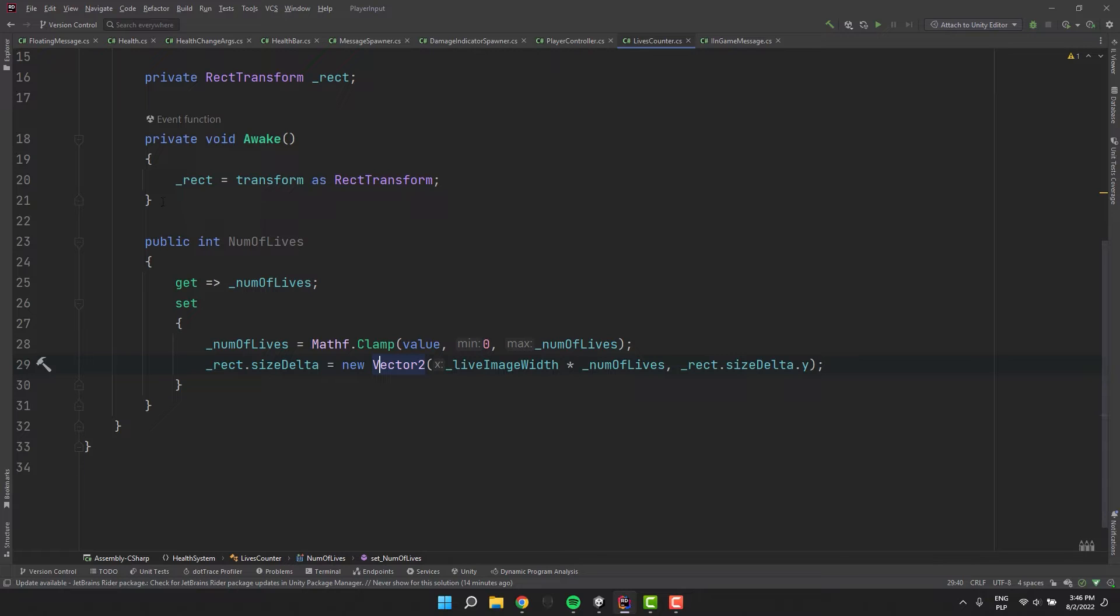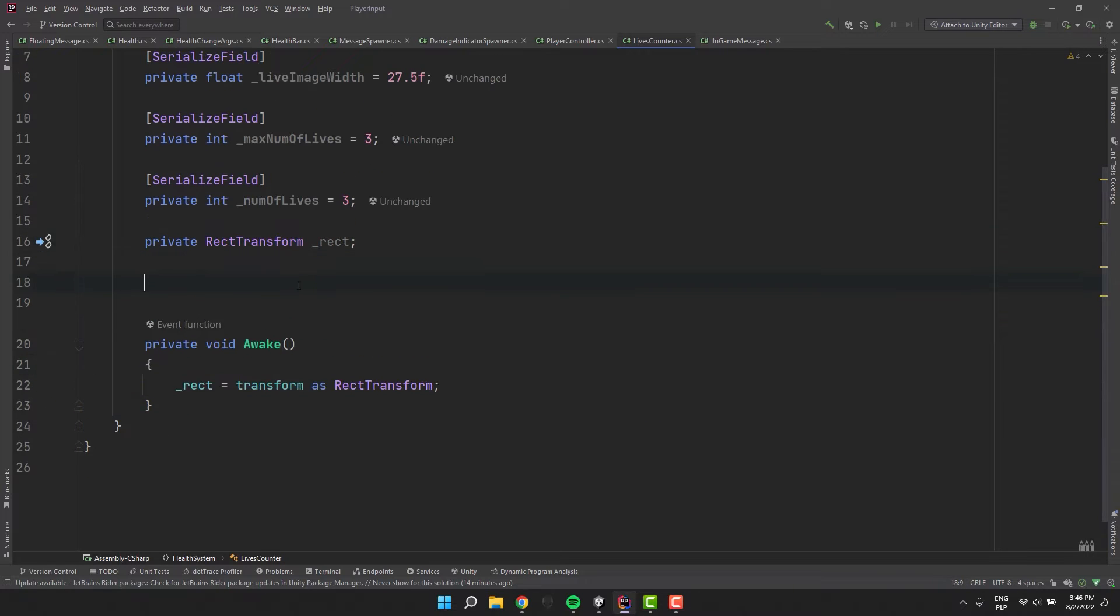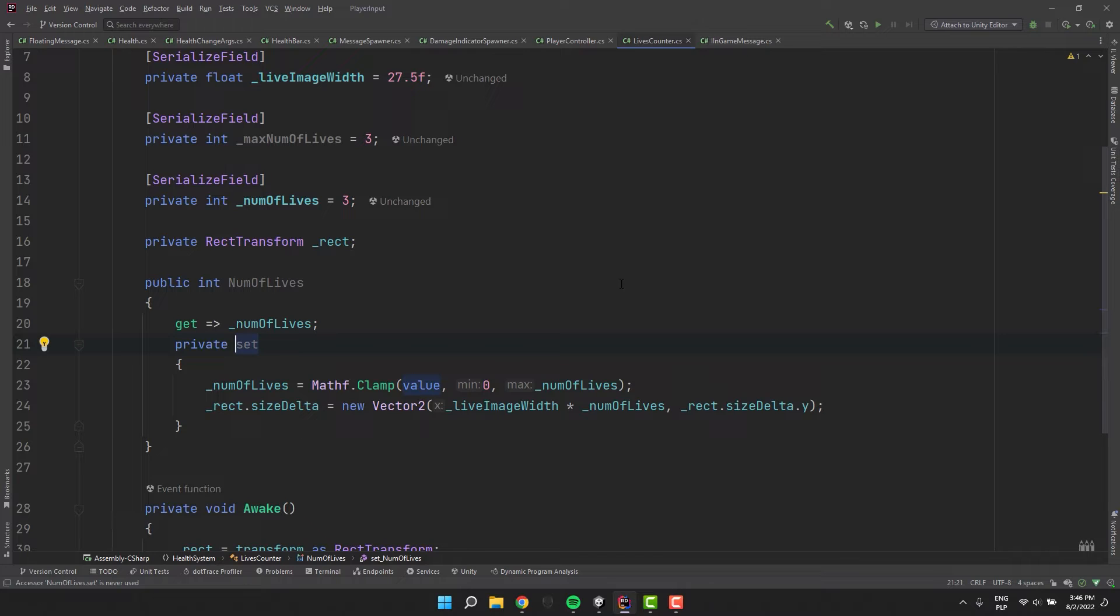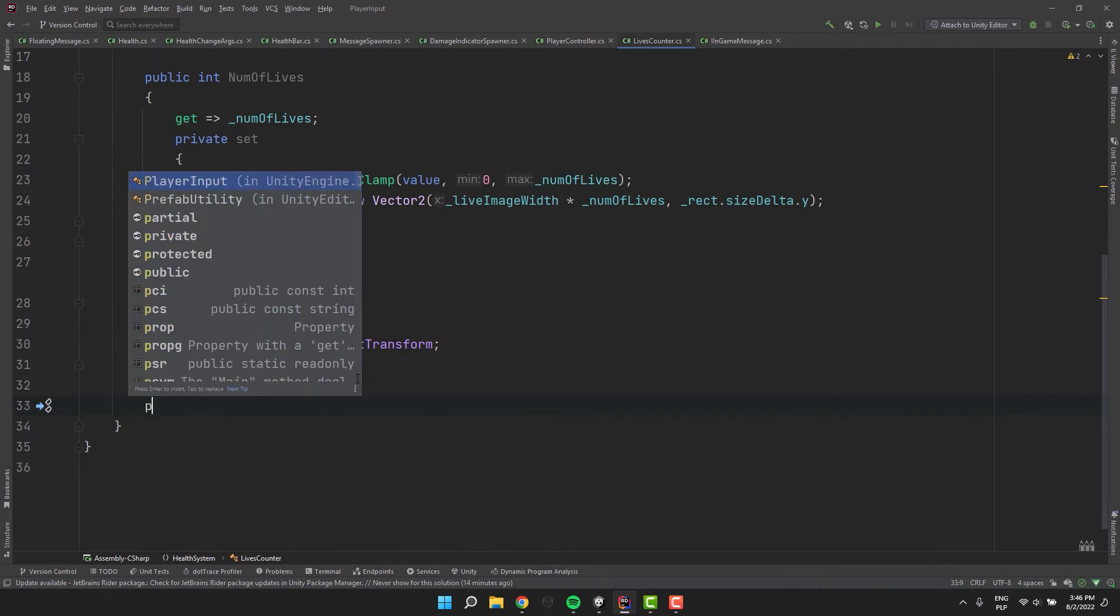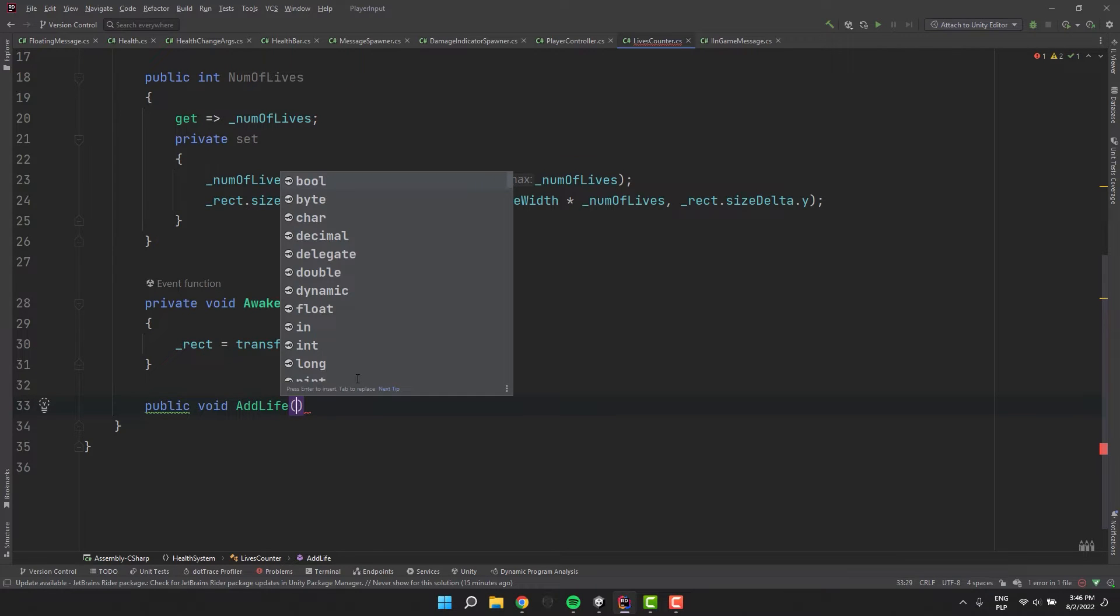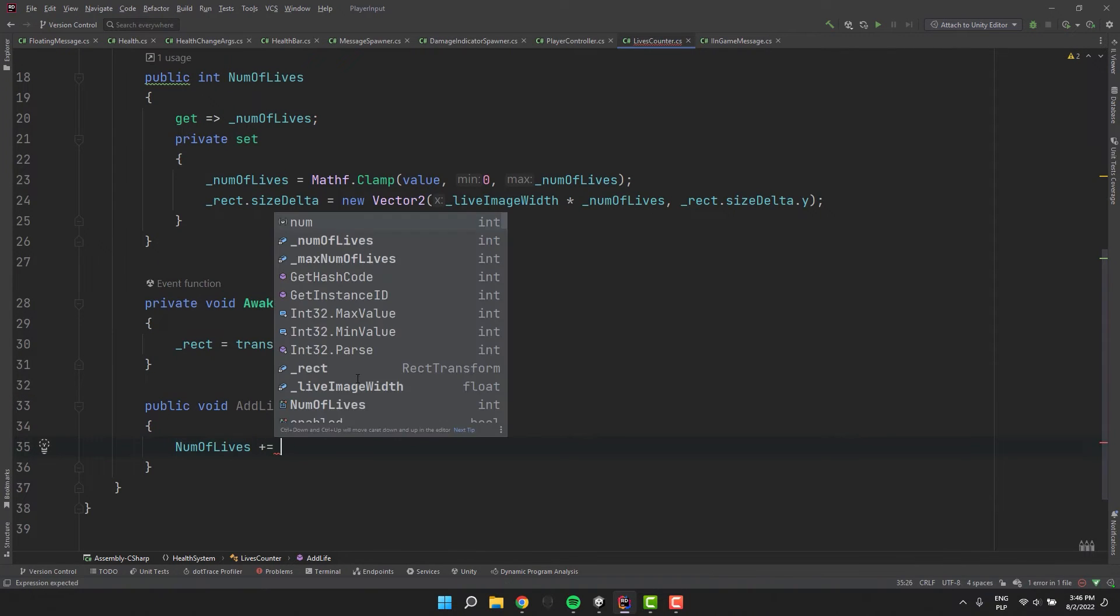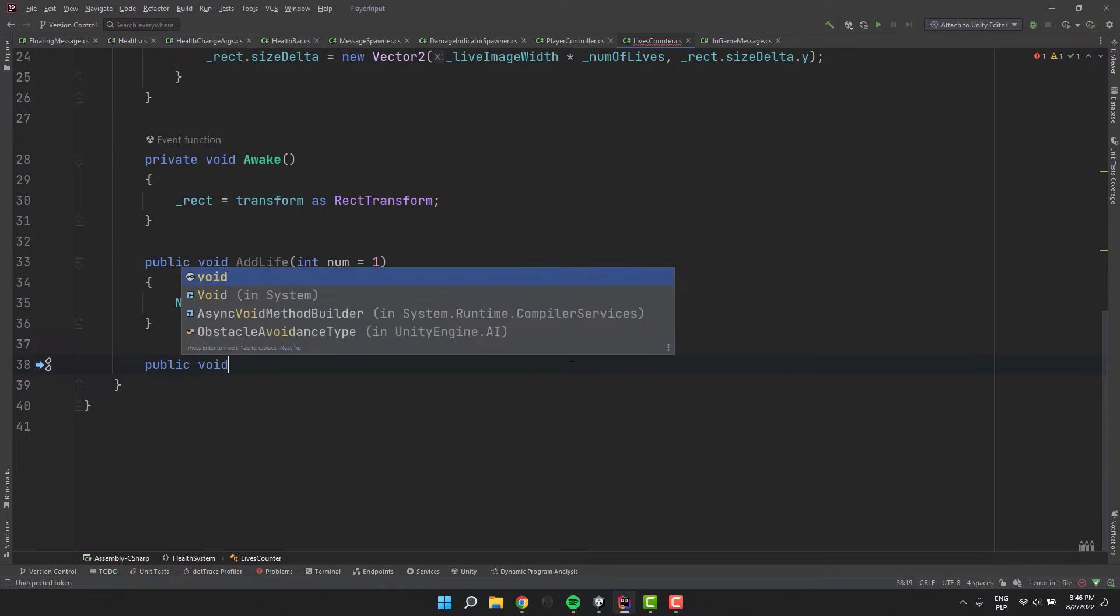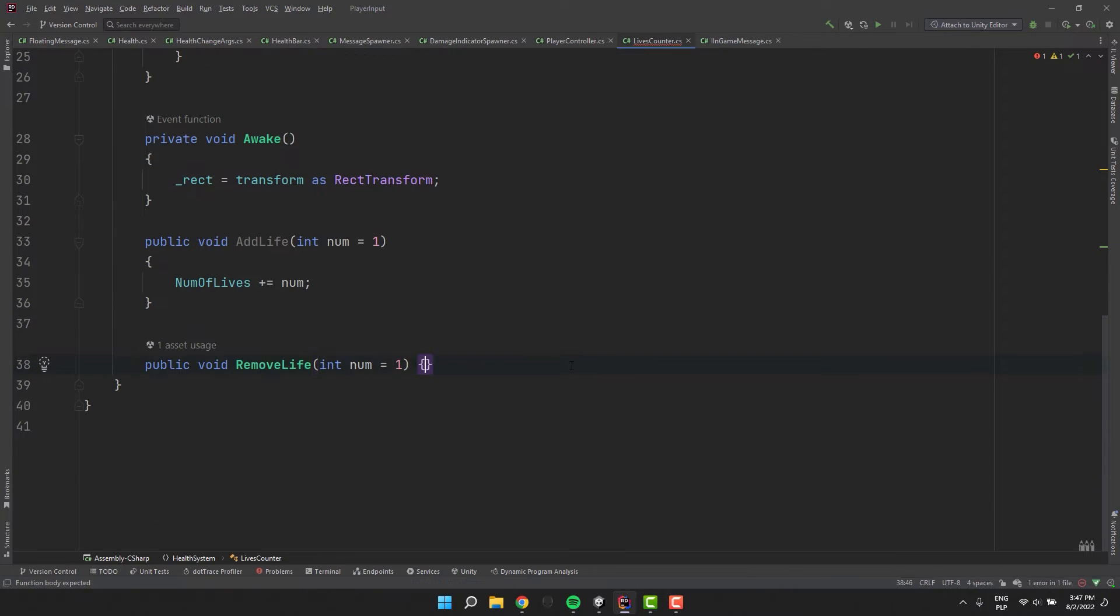Just to keep it clean I move our property over the awake method. And because I don't want other scripts to change the num of lives I make the setter private. Because of that I need two methods to allow other scripts to interact with our lives counter. First one add life and another one remove life. Both of them with default parameter value set to 1.